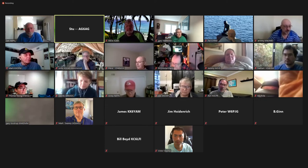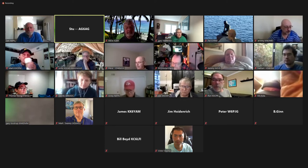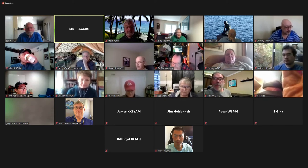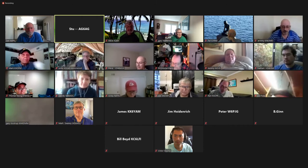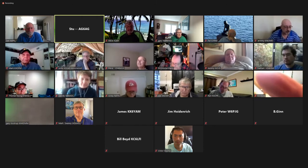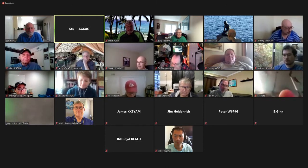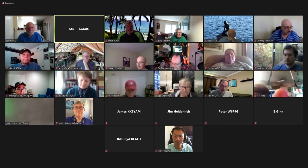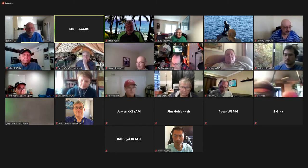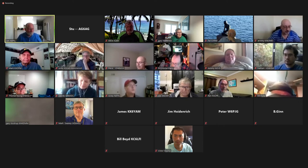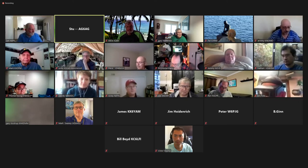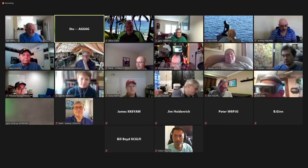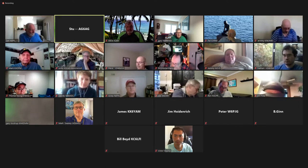Our presenter today is Zach Cohen. He is the Emergency Coordinator for Area 2 and has extensive background in technical training. He was a trainer in communications and emergency procedures for the U.S. Navy.